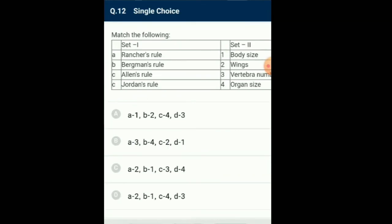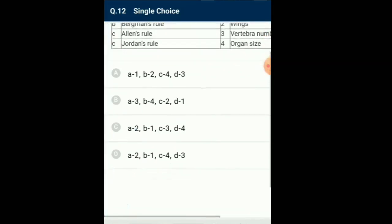Question number 12: Match the following. Bergmann's rule: warm-blooded animals including birds and mammals have larger body size in cold climate than in hotter areas. As per Allen's rule, extremities — legs, ears, tail, and mouth — of warm-blooded animals become smaller in colder areas compared to animals of warmer areas. Rensch's rule: in colder climate, birds possess narrow and accumulate wings compared to broader wings of birds found in warmer areas. Jordan's rule: as the temperature is lowered, some fish possess a larger size with a larger number of vertebrae. So the correctly matching option is option D.